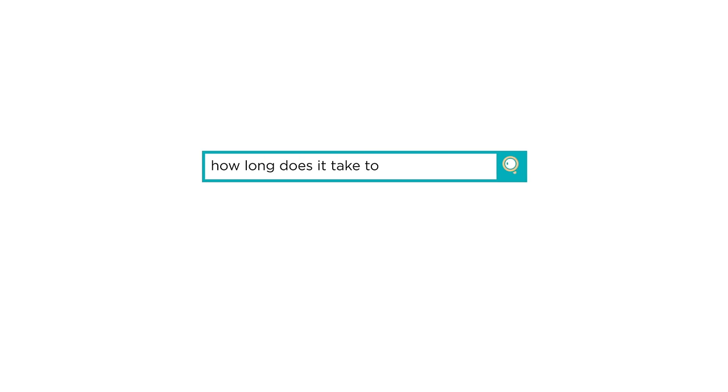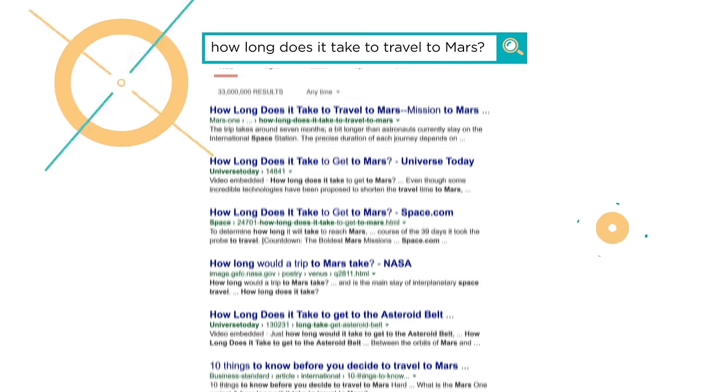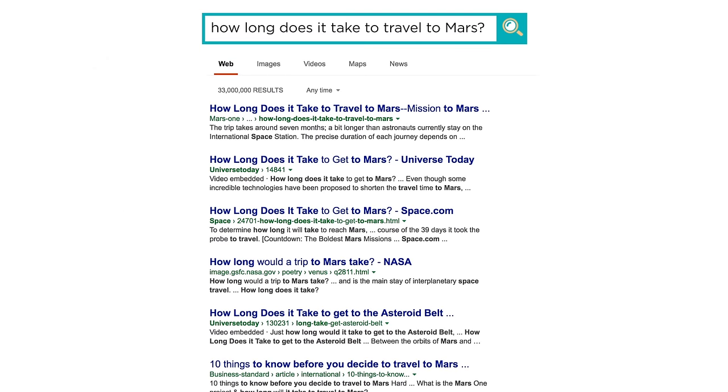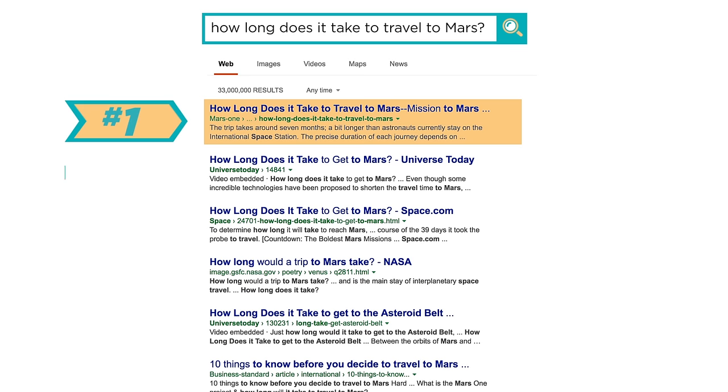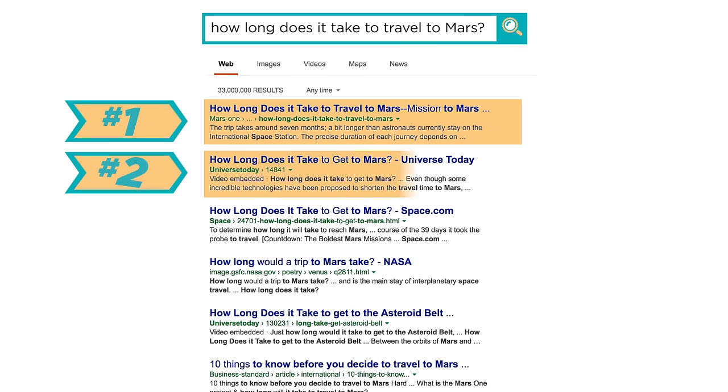Let's ask a simple question: how long does it take to travel to Mars? Where did these results come from? And why was this listed before the other one?